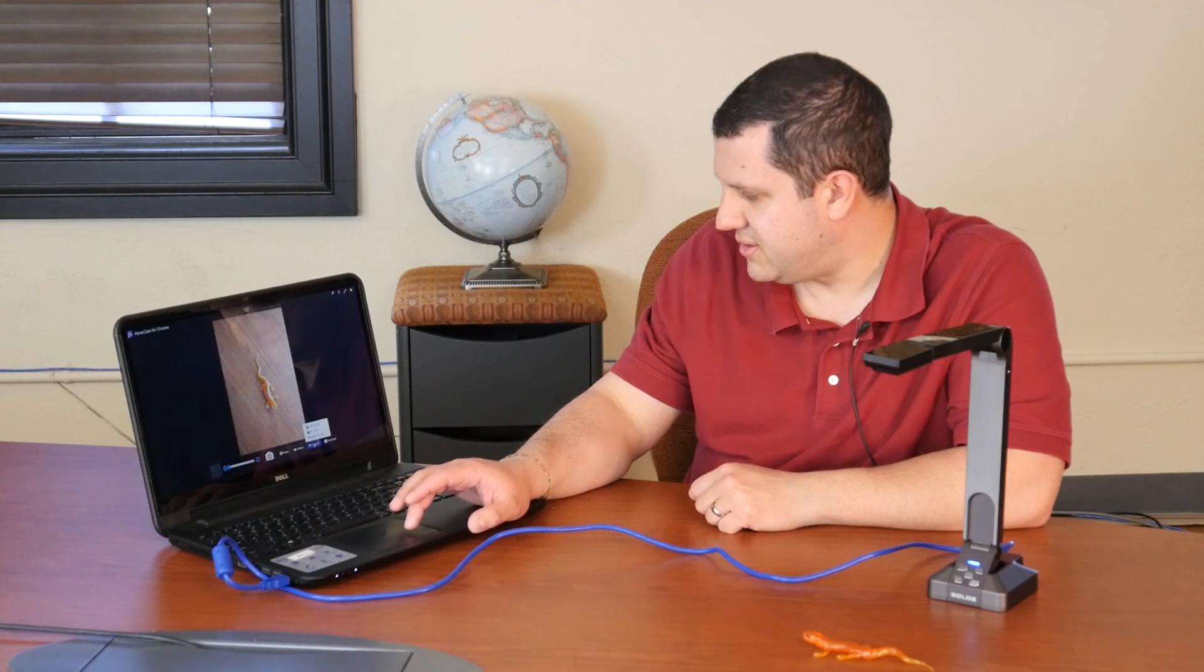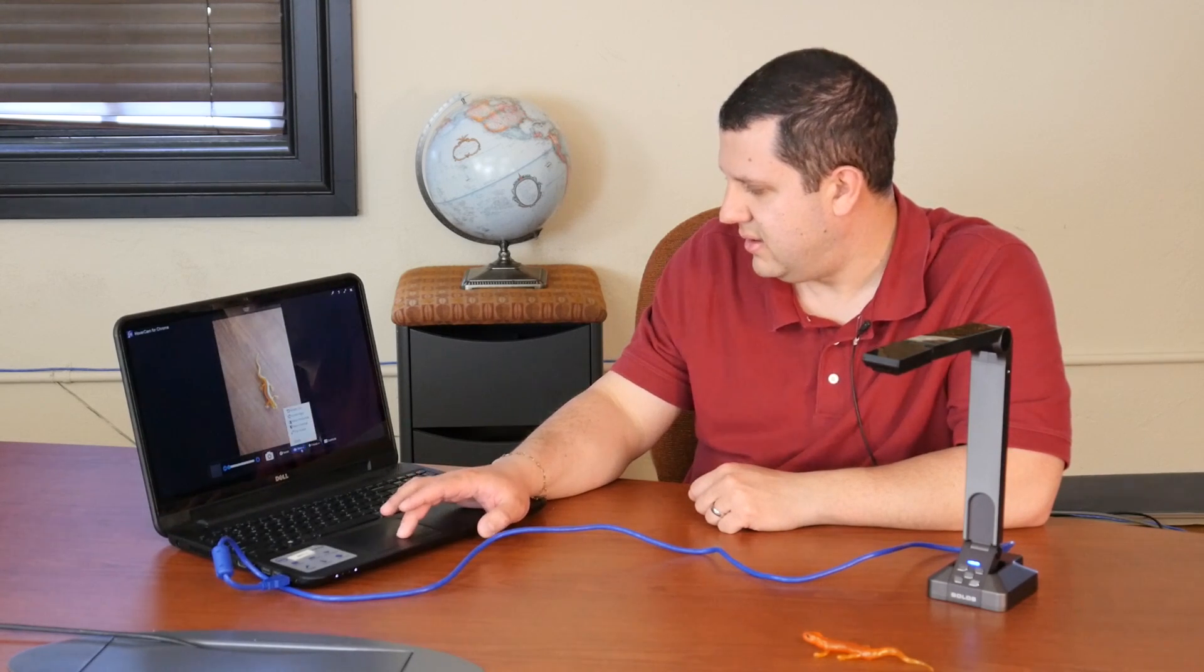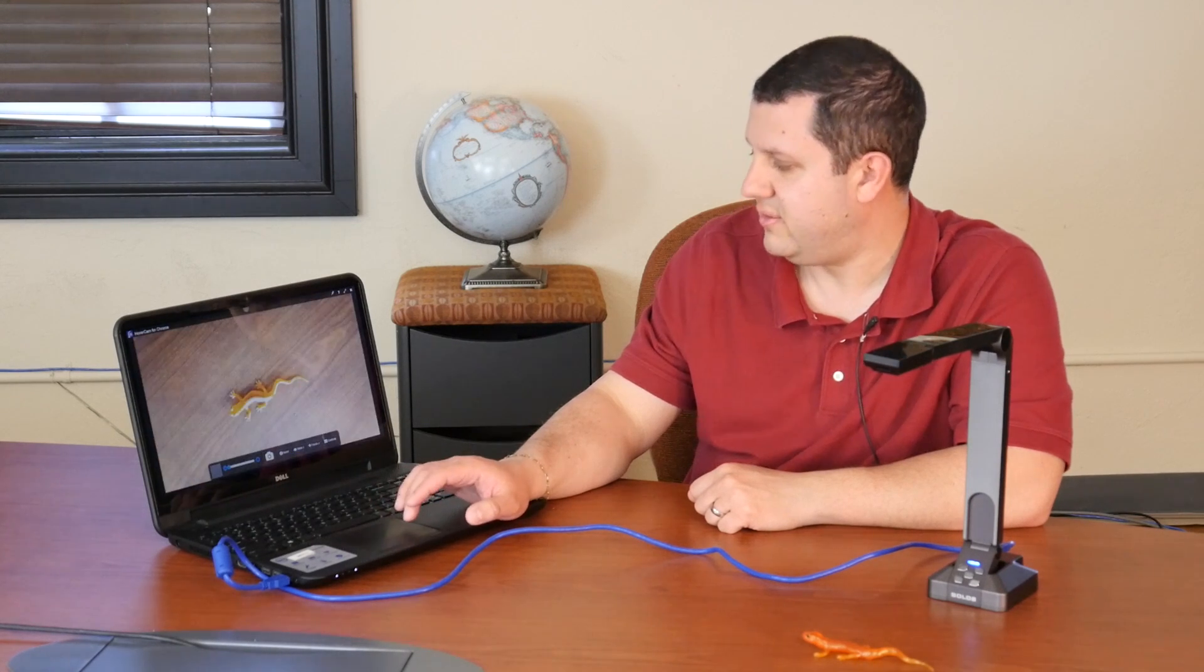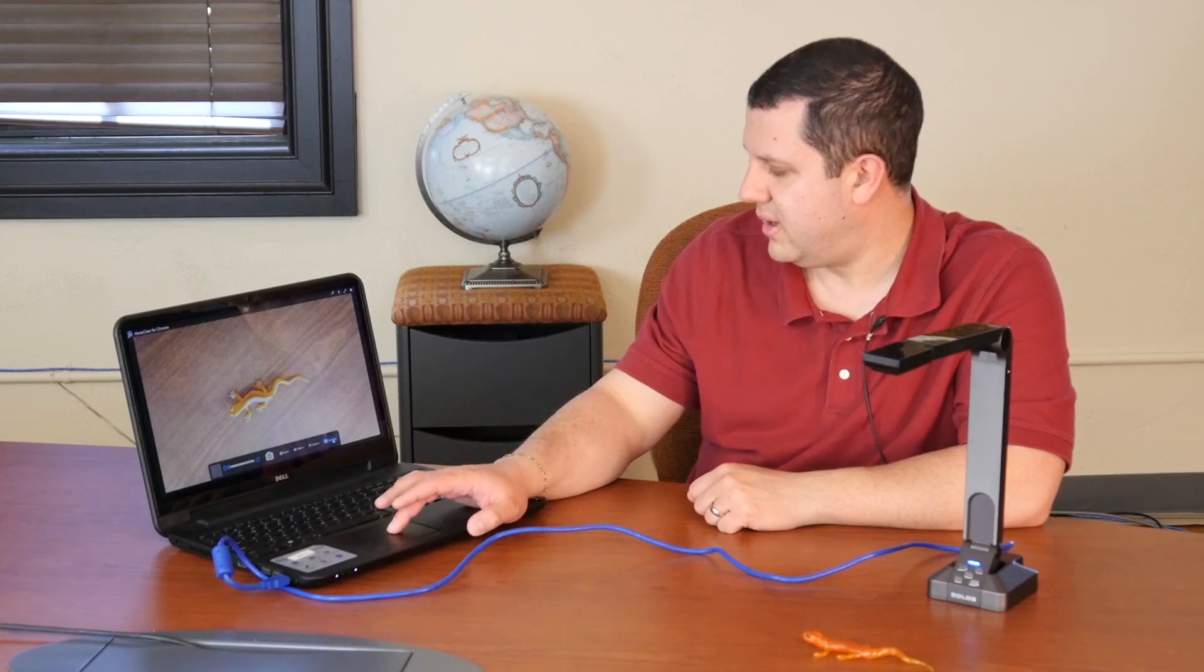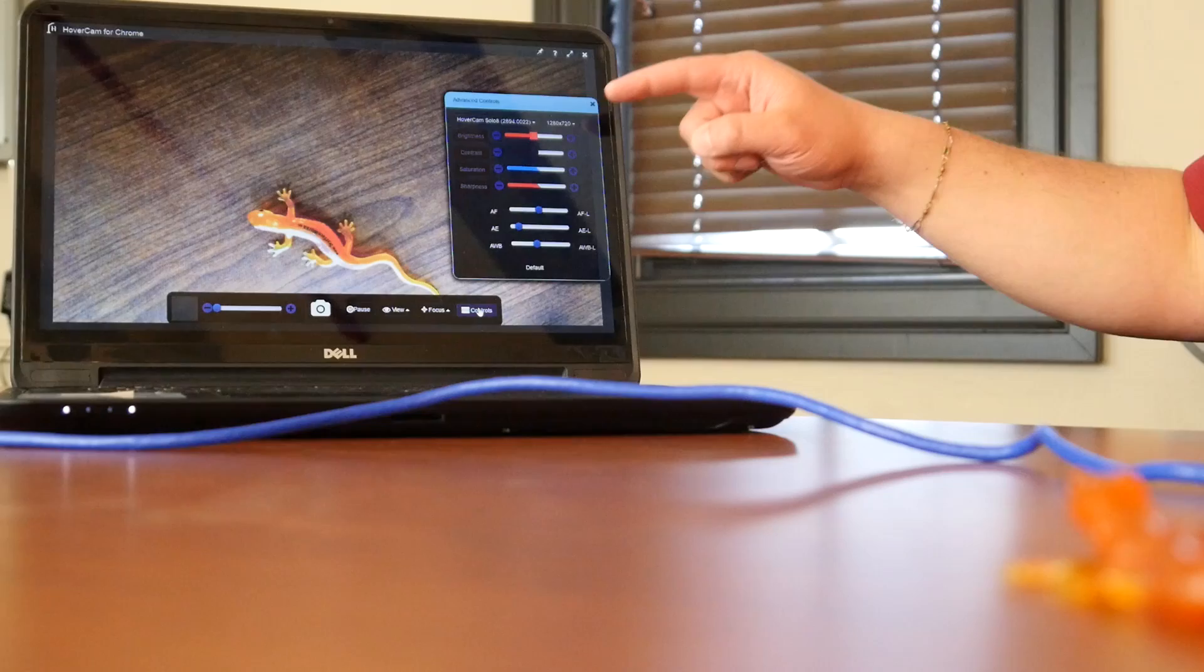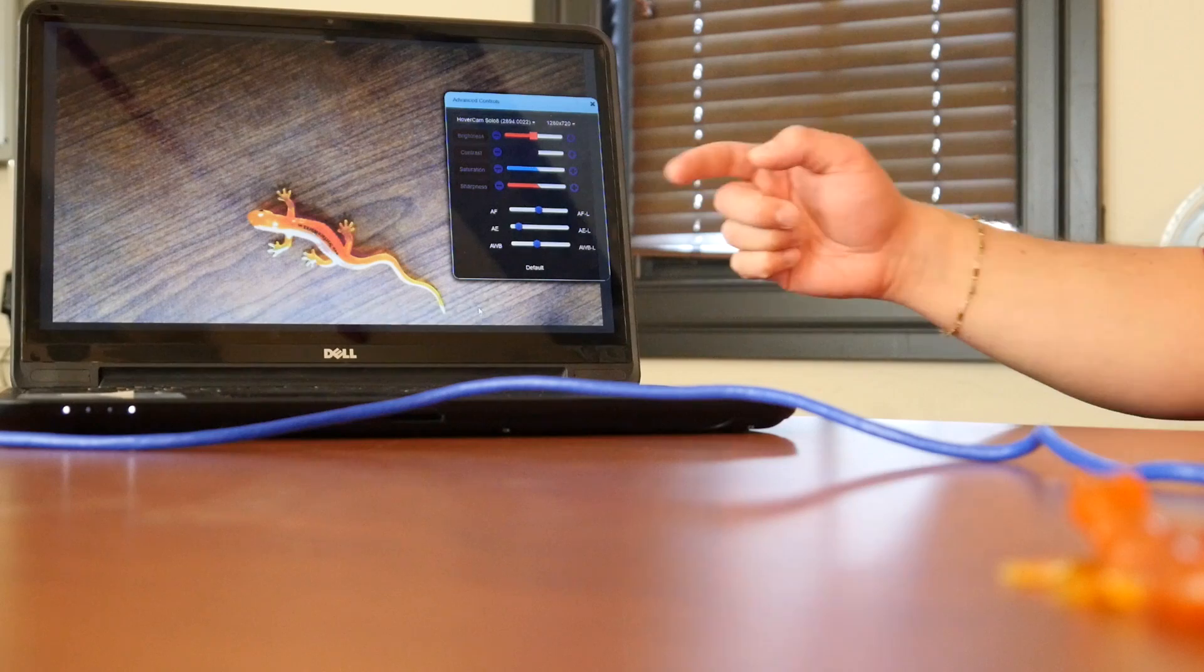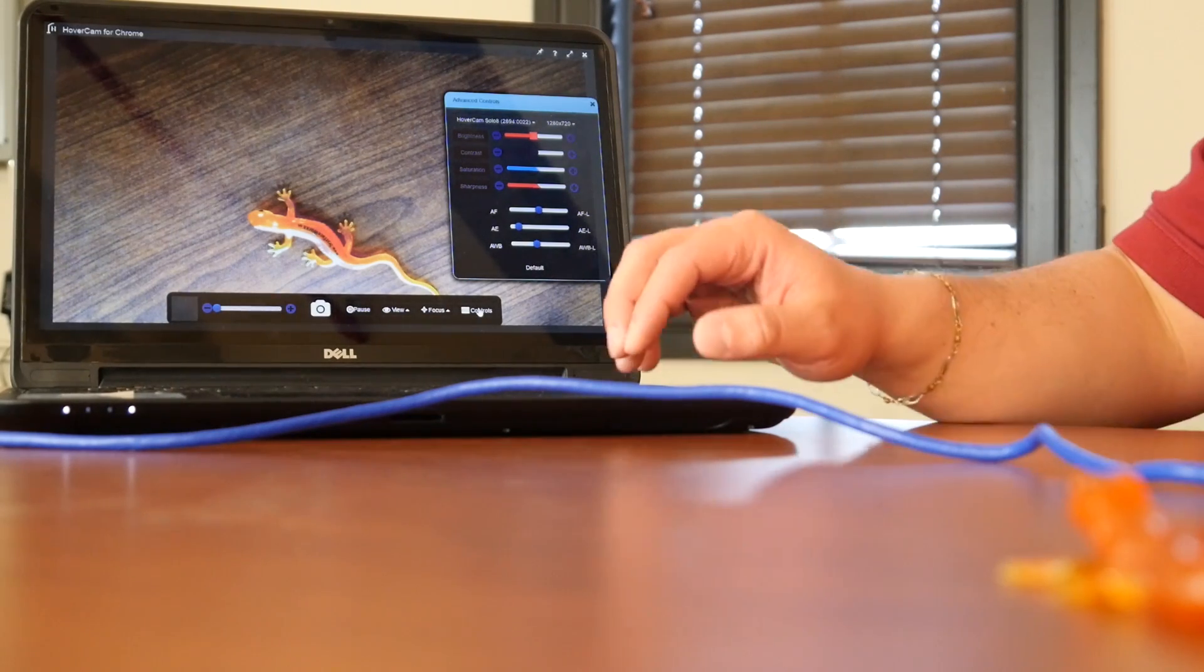Now, you can also adjust your autofocus and autofocus lock from here. You can also still use the buttons on the camera itself if you want to do that. And then we have more advanced controls right here including but not limited to brightness, contrast, saturation, sharpness, your autofocus, and auto white balance settings right there.